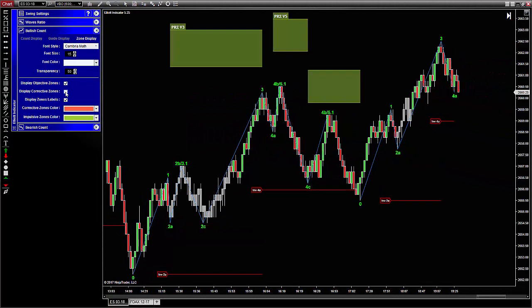Now let's talk about impulsive zones. Since wave one is the very start of the count, there is no corresponding zone.